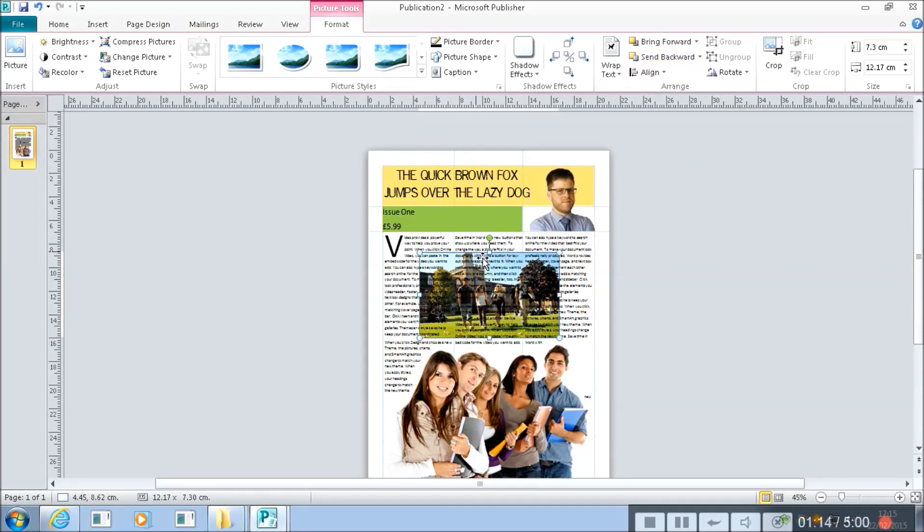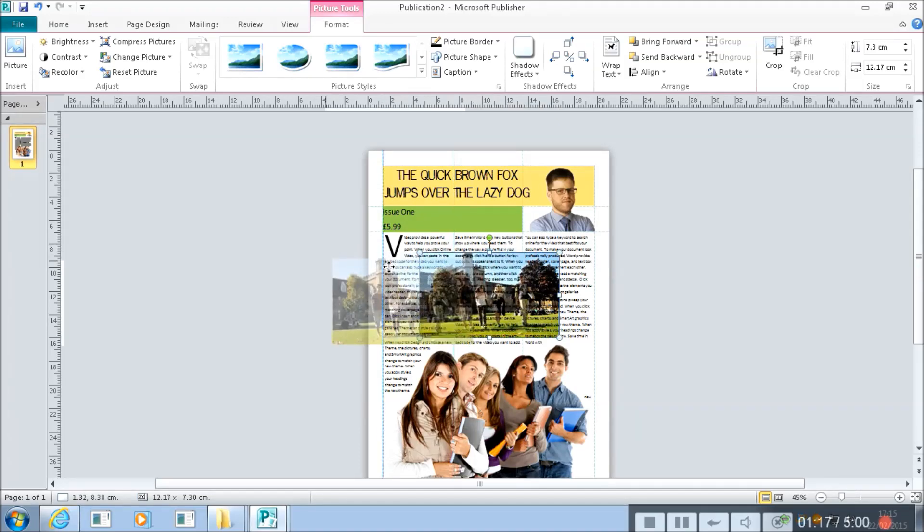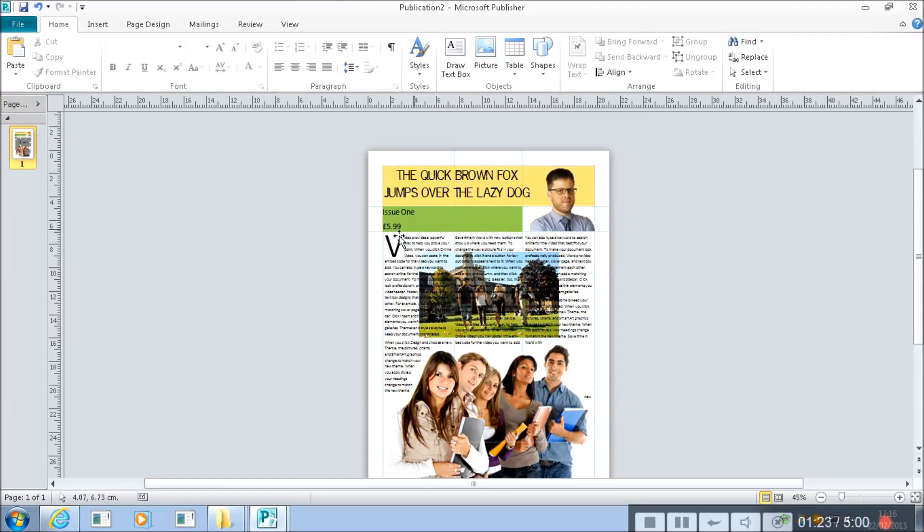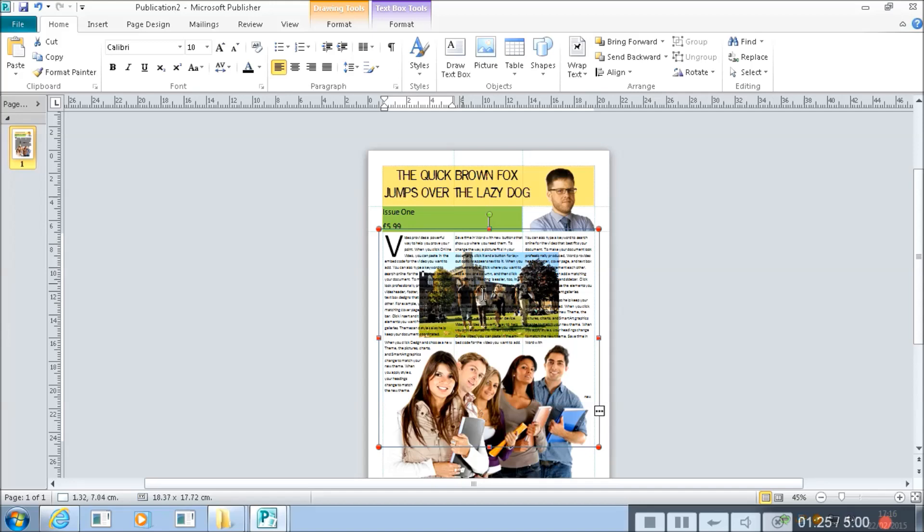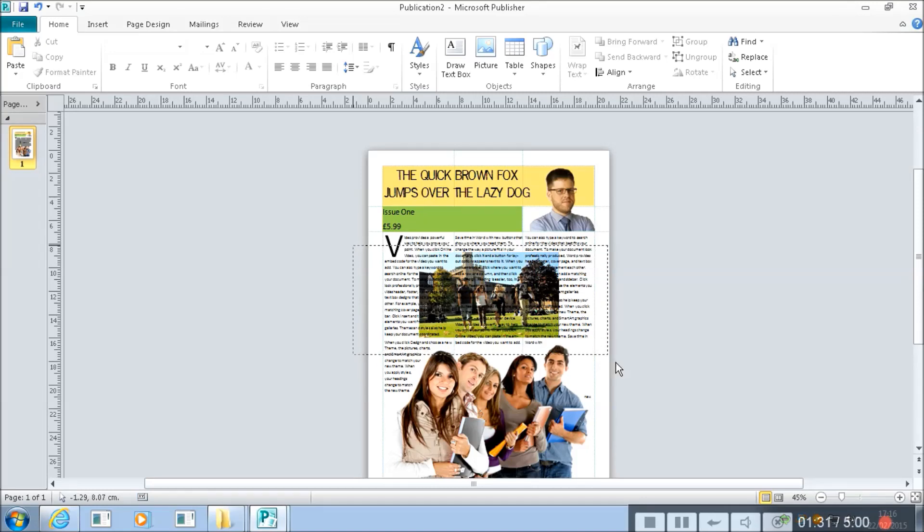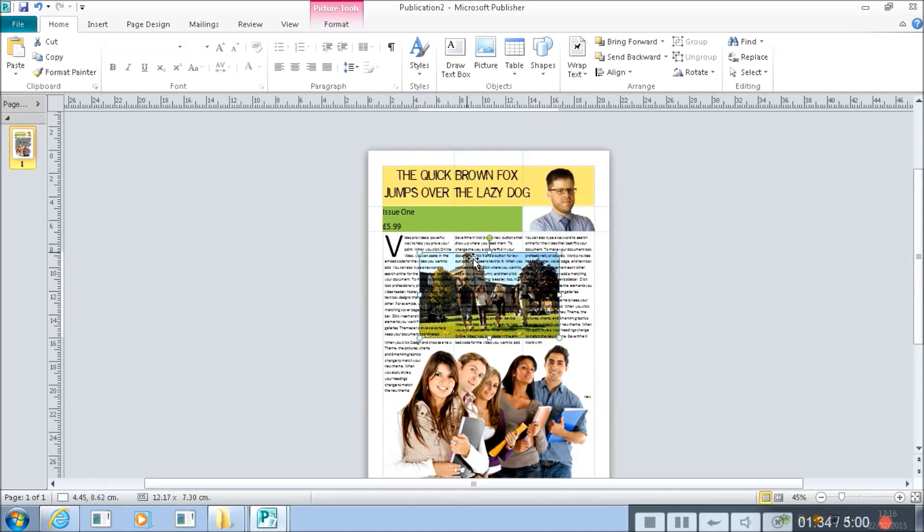Now because I've sent it to the back, that means a couple of things. First of all, all the text comes on top of it. Second of all, if I click off of it, when I select, I can't actually select the picture. I can do this by dragging over like that and it will select the picture at the back.